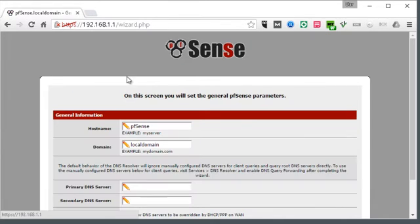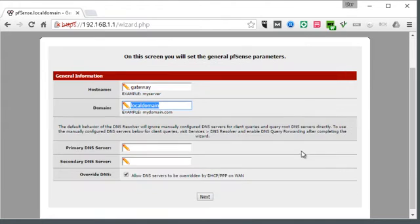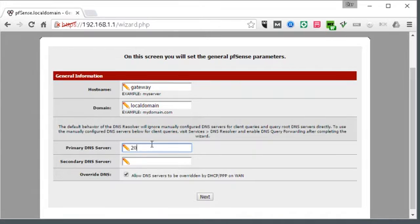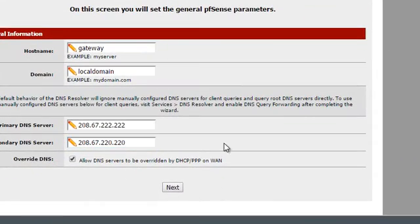We'll go through the setup wizard here. I like to set my hostname to Gateway. If you have a commercially purchased domain name you might want to put that in here. I like to use the OpenDNS DNS servers — 208.67.222.222. OpenDNS does have a subscription and I think it's well worth getting, as it helps you block and protect your network.